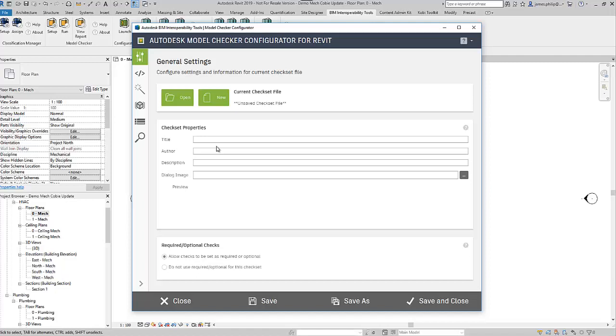This is another one of the items that's had a revamp, so it has a number of different tabs which you can access. The first one is to set up a model checker file. You can give it a name, a description, and even an image as well.